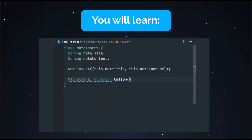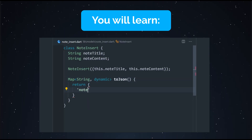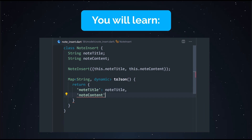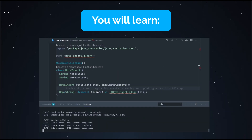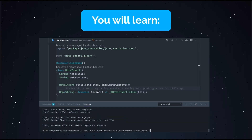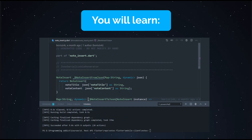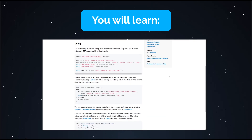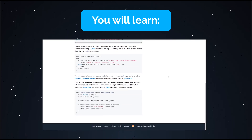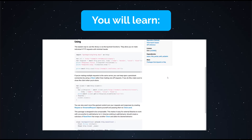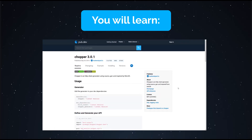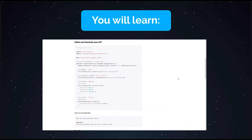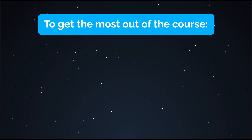You're going to learn how to serialize plain Dart objects into JSON in a manual way, but also using a library called JSON Serializable. You're going to learn how to make HTTP requests with the HTTP library, but also how to make HTTP requests with the Chopper library.